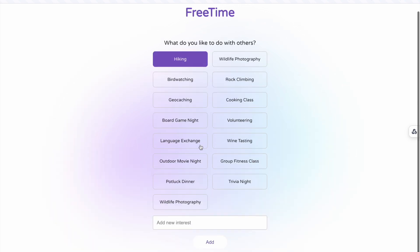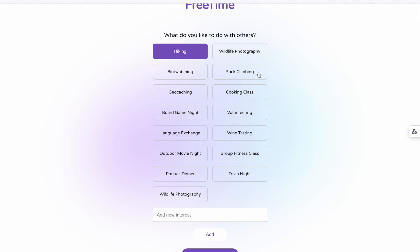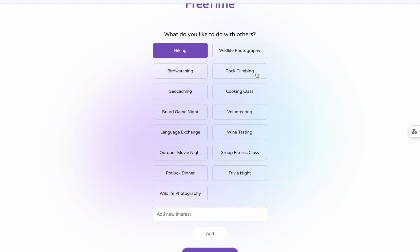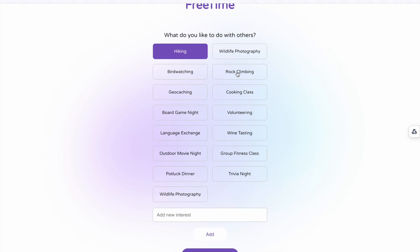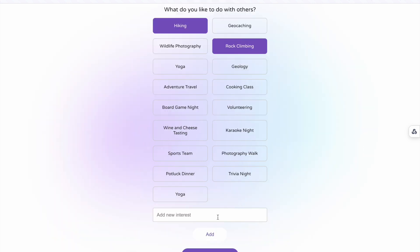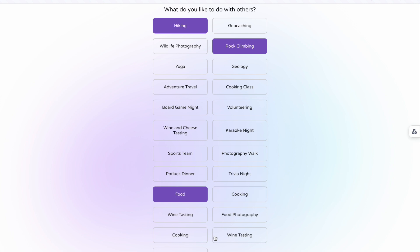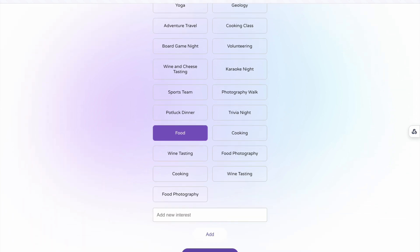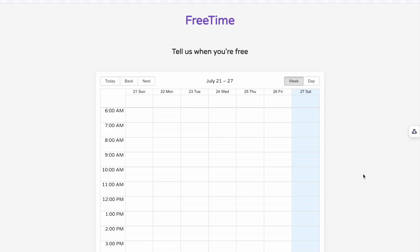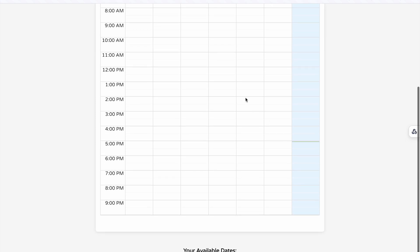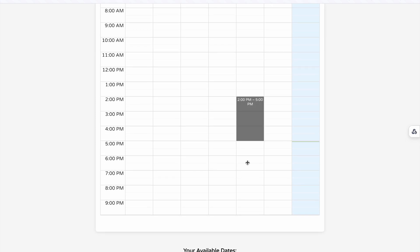Let's start by choosing hiking. Watch as Free Time's AI, powered by Grok, suggests related interests — it's recommending rock climbing, so let's select that too. We can also add our own interests, so let's type in food and add it to the list.